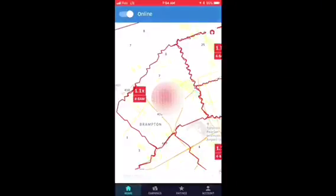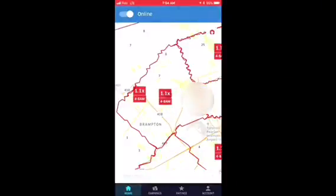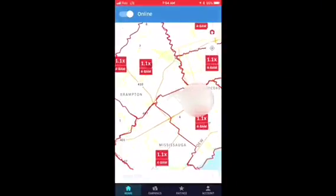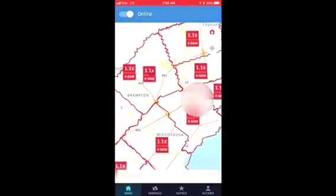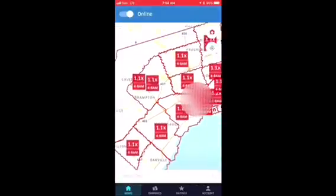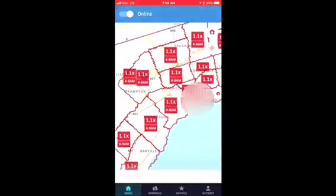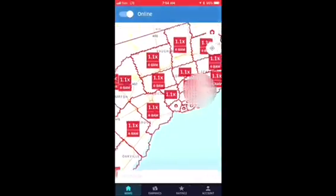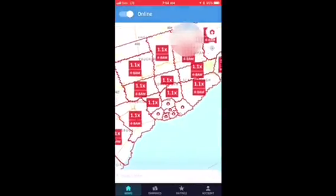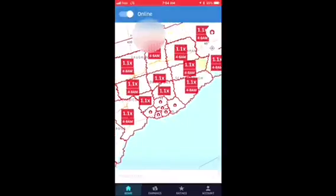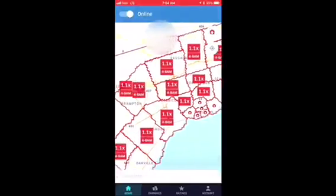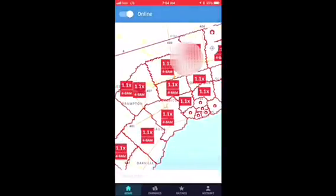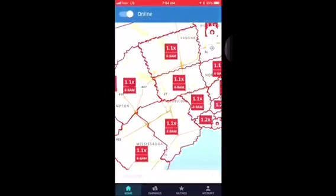Hello everyone, this is a first-person view of what you're going to see when you log into your Uber driver app. This is your home screen. Once you click online on the top left corner, you're ready to accept any trip.